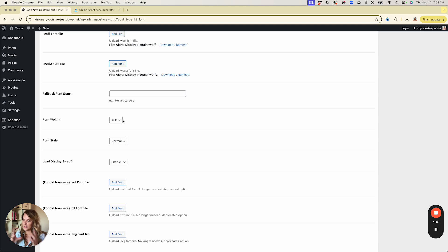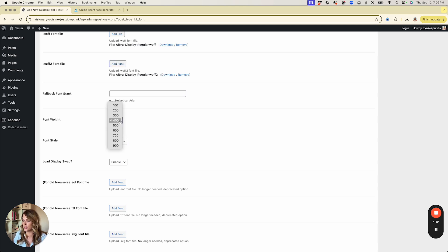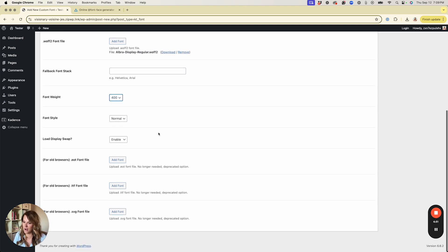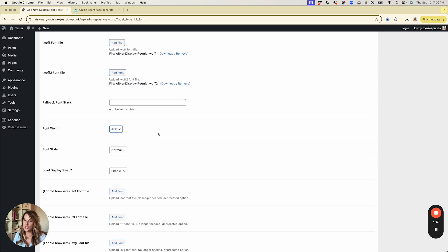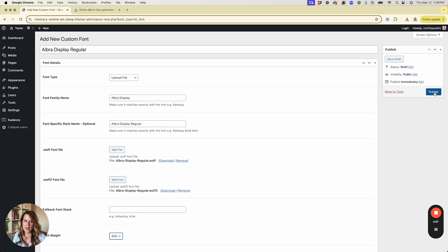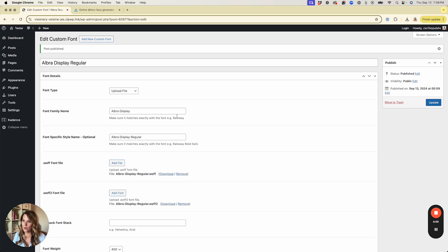Regular fonts are typically always 400. If you have a light version, you'd change this to 300 or 200 depending on the weight. If you're doing a bold font, you'd choose 600 or 700 depending on how thick that bold is. You can ignore the rest of the settings and go ahead and hit Publish.